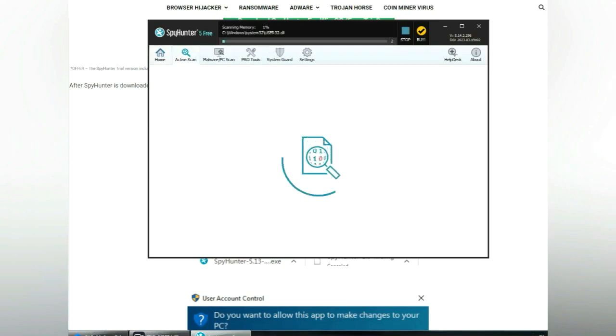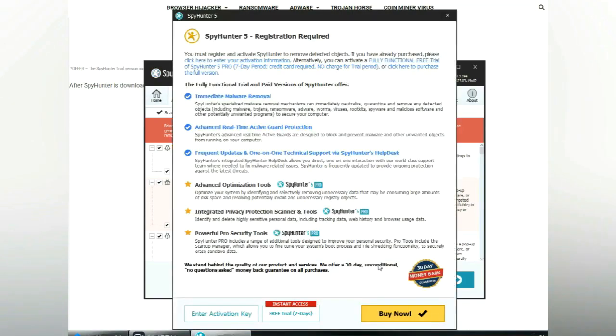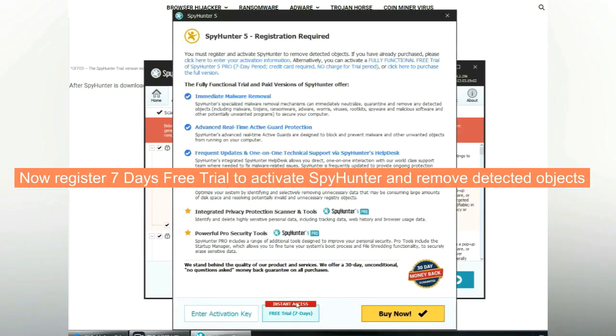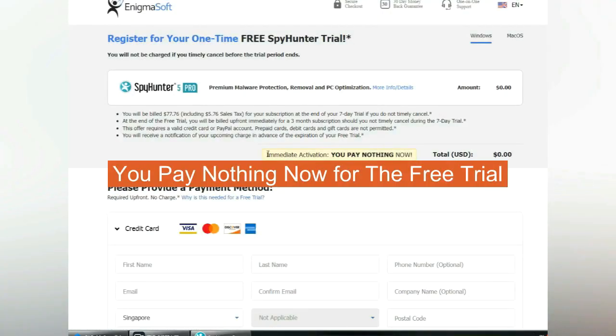Click start scan now. Click next once scan completes. Now register 7 days free trial to activate SpyHunter and remove detected objects. You pay nothing now for the free trial.